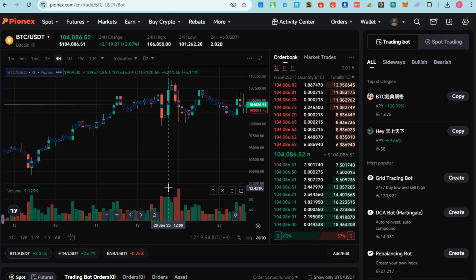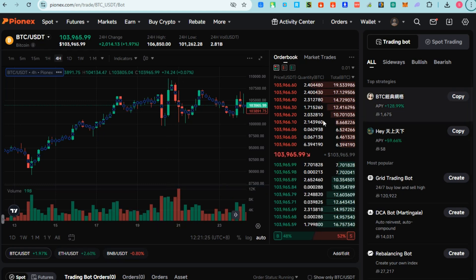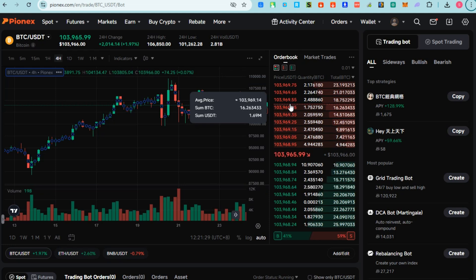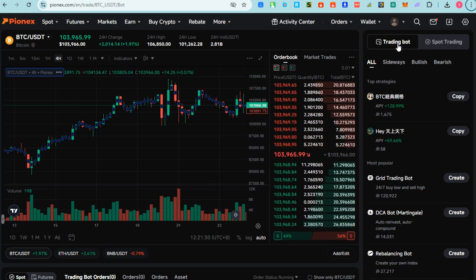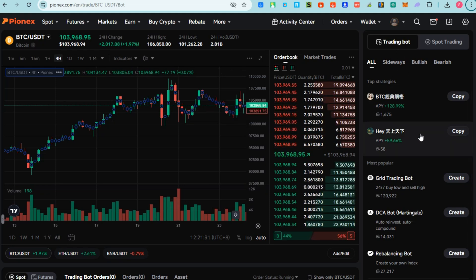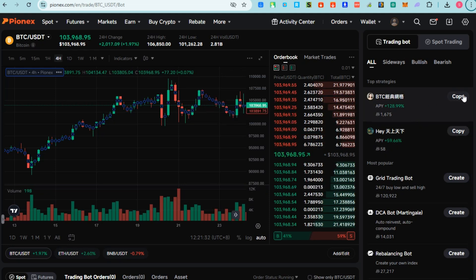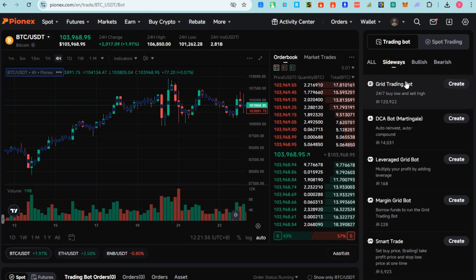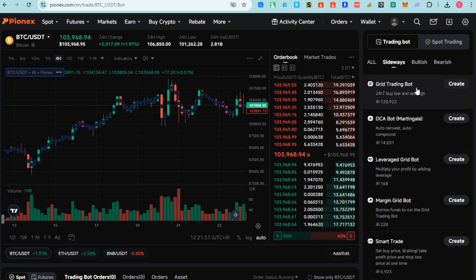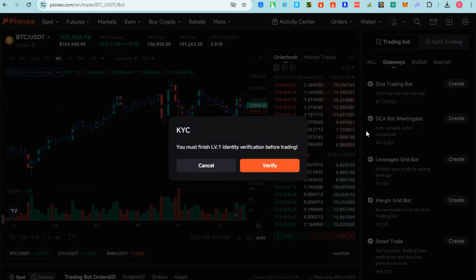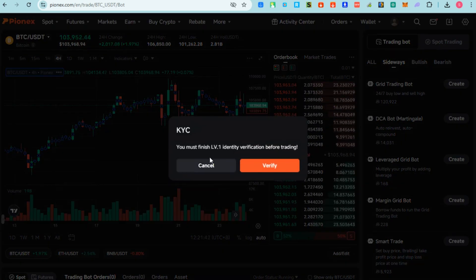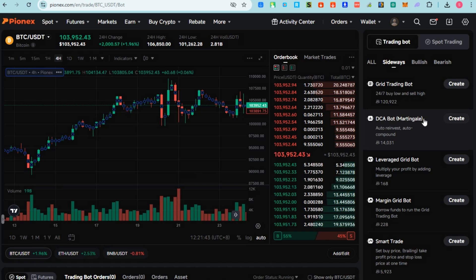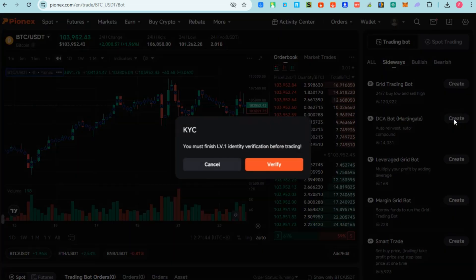On the right side, you can see here Trading Bot, like Top Strategies. You can also see here Sideways - you can see here the Grid Trading Bot: 24/7 buy low and sell high. If you want to create one, you need to be verified first. DCA Bot (Martingale).